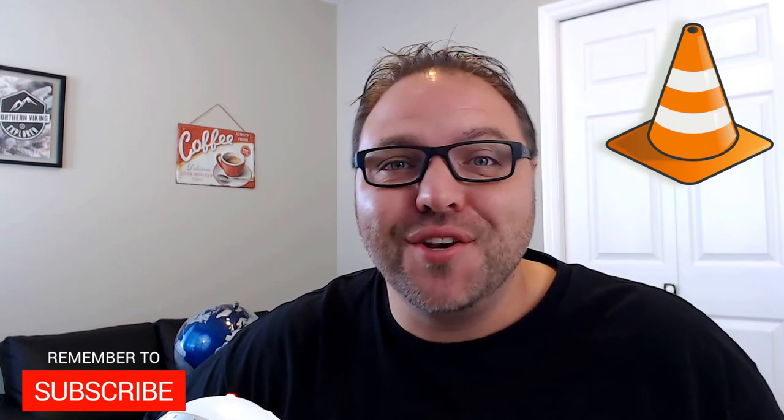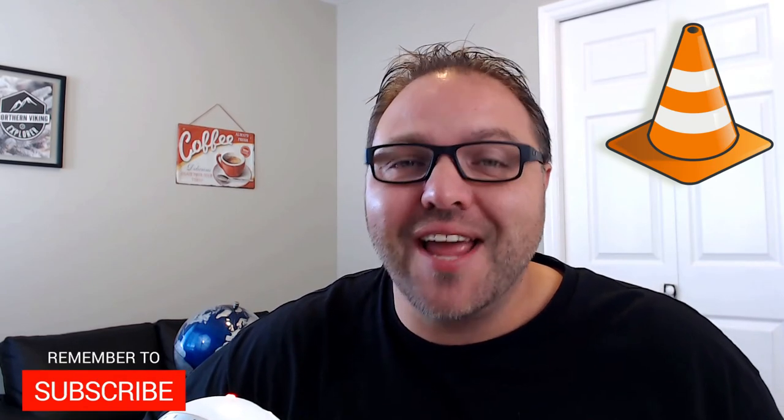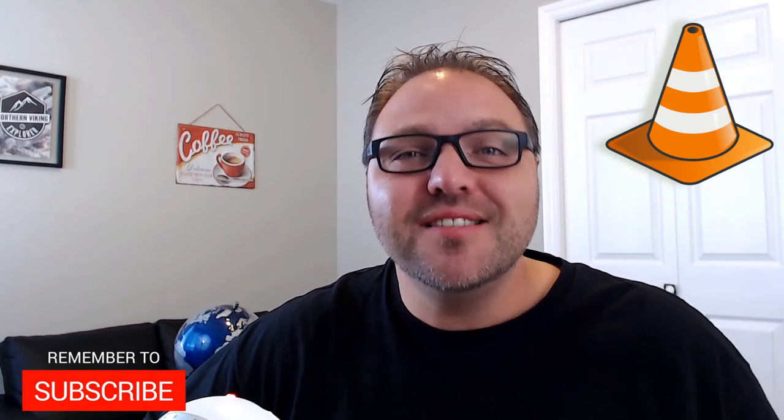If it did, smash that like button. Also remember to subscribe to Northern Viking Everyday because I've got tons of videos coming up that I'd love to share with you. Thanks again for watching and take care.